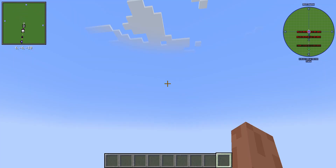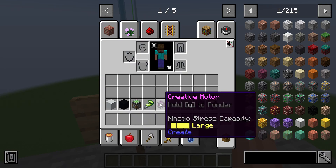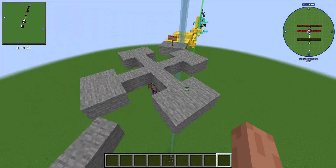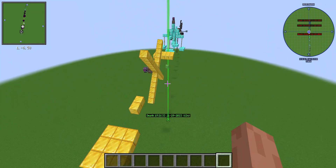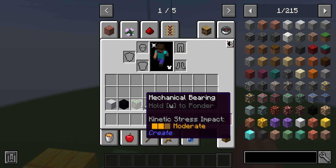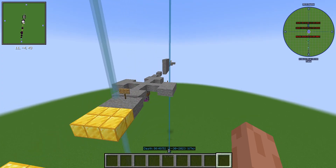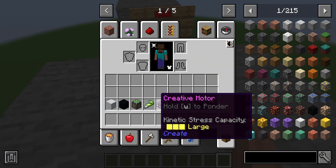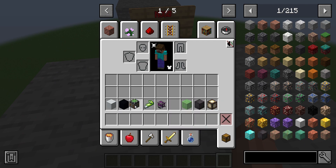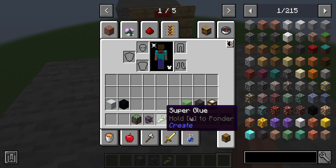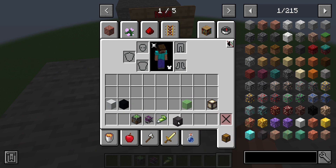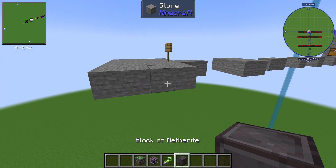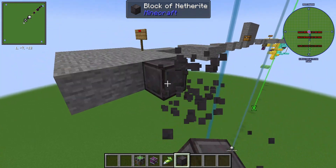I made this using the Create mod. If you don't know how I make these blocks spin, most of you would know, but if you don't - I use the Create mod, only for Java edition. It's pretty cool. You need a creative motor, the mechanical bearing, super glue, and some blocks. I'm gonna show you guys roughly how it works, and for those of you who know you can just skip this part.